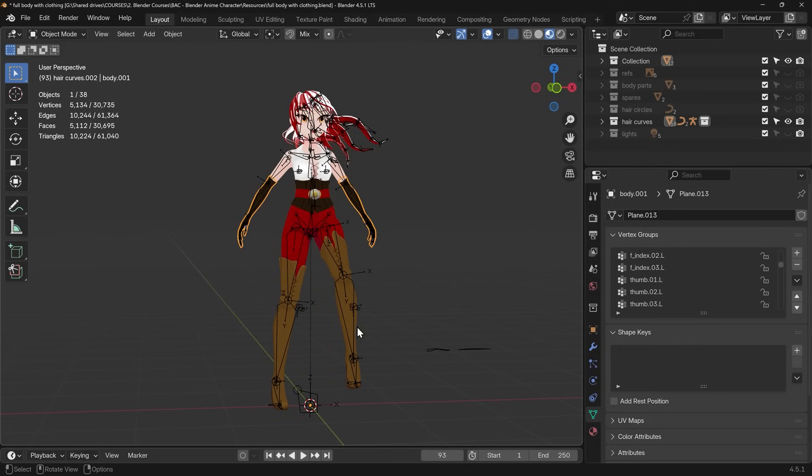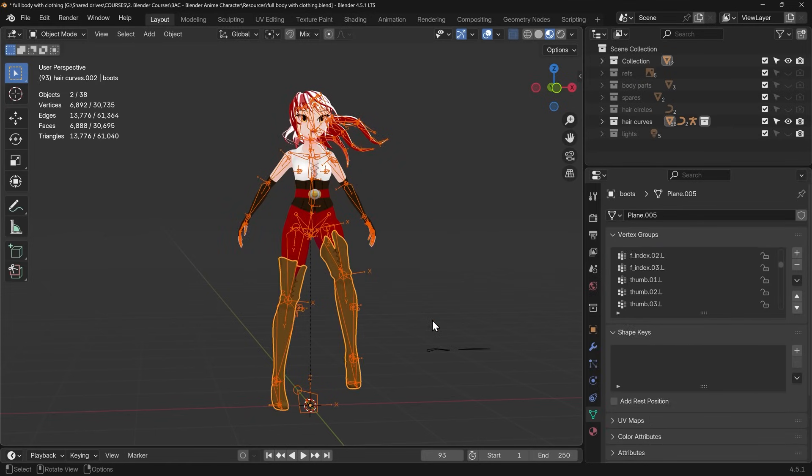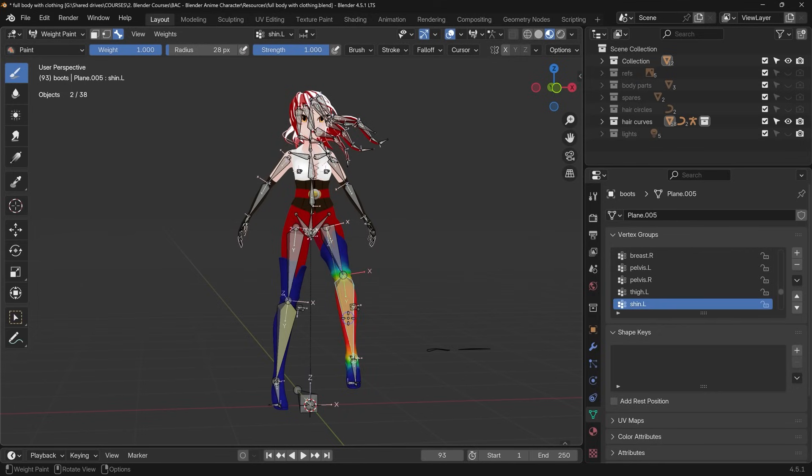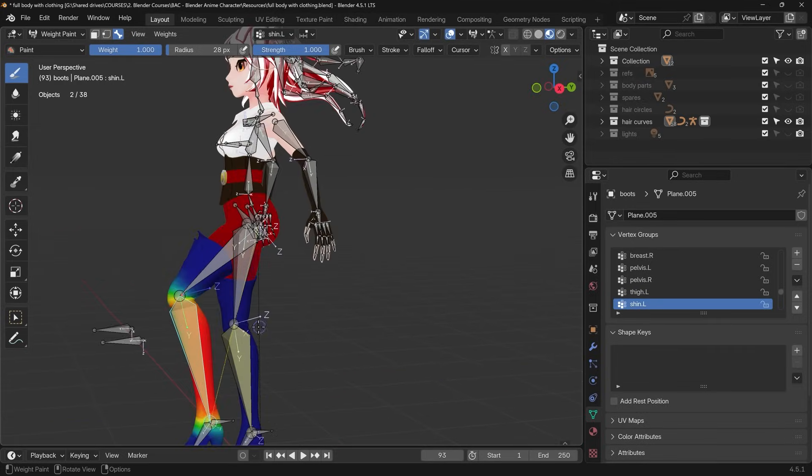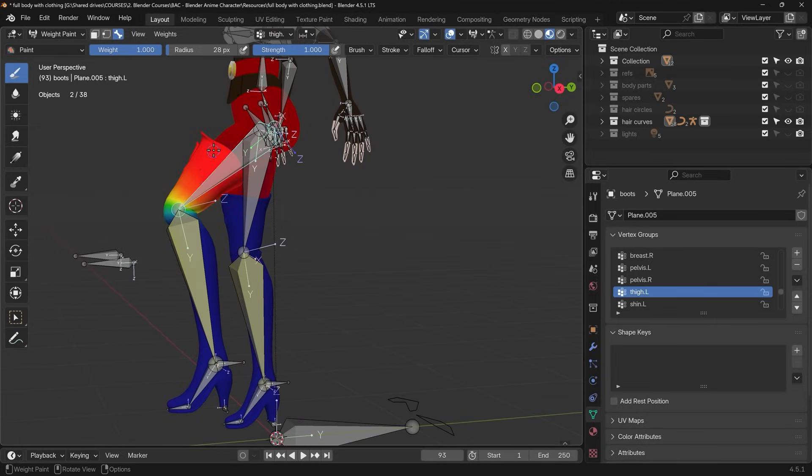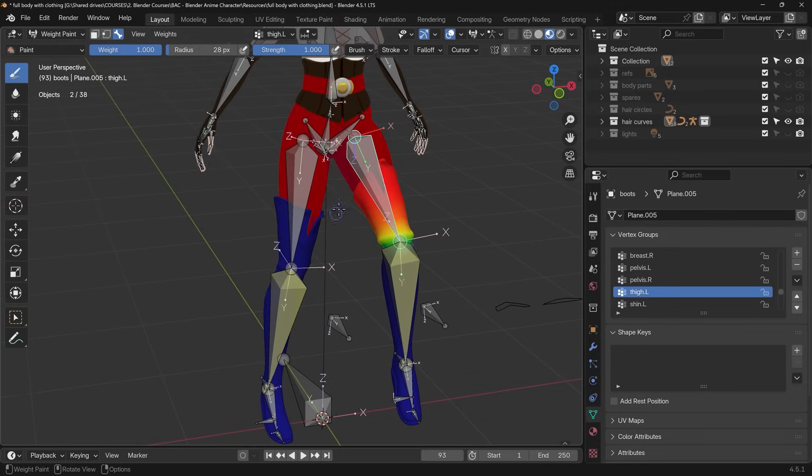Let's select the armature first and the boot last by shift selecting so the boots are the active object. If I go into weight paint now, so control tab is the way you get to this pie menu, weight paint. I can now control shift left click on a bone and you can actually see the influence of that bone on this object, the boot. If I control shift left click on this one you can see the vertex groups and the influence they have. This is thigh dot L just here and you can see that exact vertex group there. So the thigh dot L bone has full control of this area.